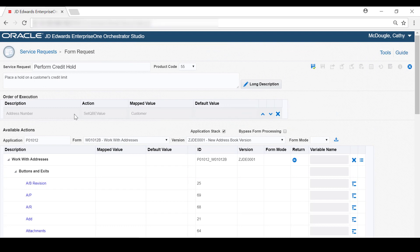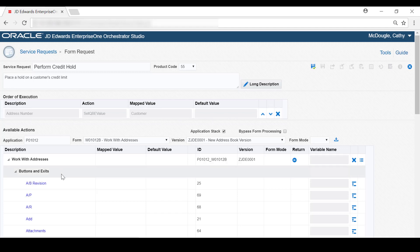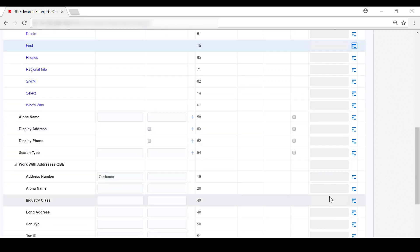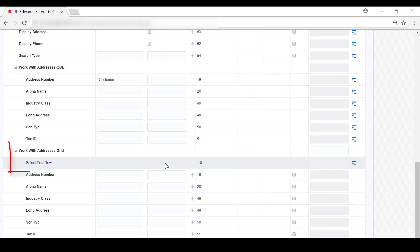After passing in the customer number, we want the form request to click the Find button to locate the customer record. So under the Button and Exits node, let's locate the Find button, and then at the end of the row, we'll click Add Action to add that to the Order of Execution. After performing a Find, the Work with Addresses form will display the customer record in the first row of the grid. We want the form request to select this record. So under the Work with Addresses grid node, locate Select First Row, and then click Add Action to move it to the Order of Execution.